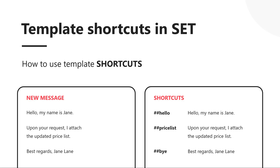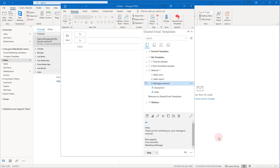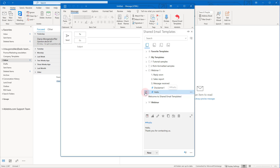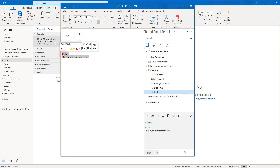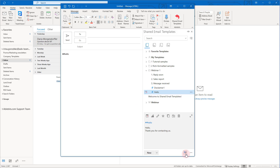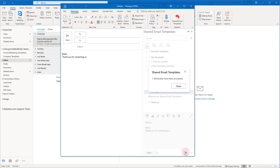Shortcuts are very easy to use. There are two ways to insert a shortcut into a message. In the tree, shortcuts look like templates but with the blue hash symbol. Select a shortcut and click the Insert button — here is the message: 'Hello. Thank you for contacting us.' That was the first way to use template shortcuts. As you have noticed, the ##hello phrase is not present in the letter — this is the shortcut name and it is not inserted into the message. You need this name to use the shortcut in your template or directly in the Outlook message body.